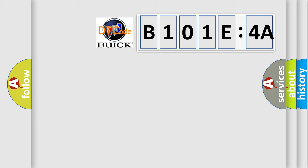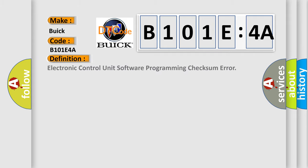So, what does the diagnostic trouble code B101E4A interpret specifically for Buick car manufacturers? The basic definition is: electronic control unit software programming checksum error.